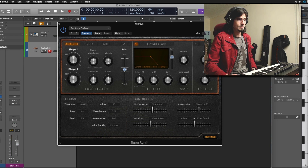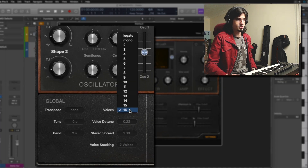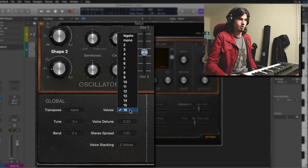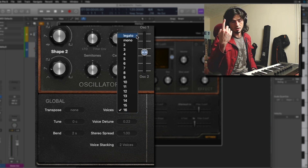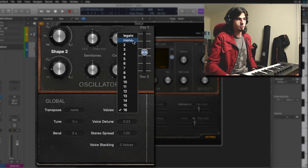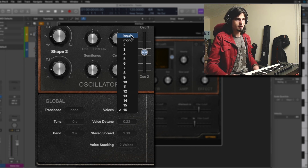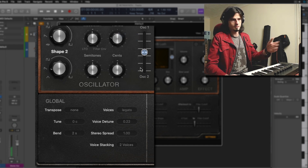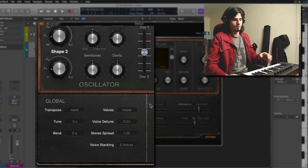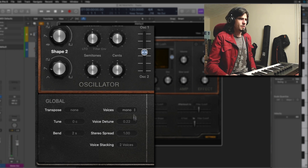We also get a really interesting section which is my favorite — it's the global section, because here you can change the amount of voices that are creating the sound, and you can go up to 16 or down to just one voice. You can set it as a mono synthesizer or as a legato synthesizer. In my opinion, legato is a little bit more useful than mono, because legato allows you to do gliding lines, while mono is a little bit more boring. Then we have the voice detune, which is quite cool.